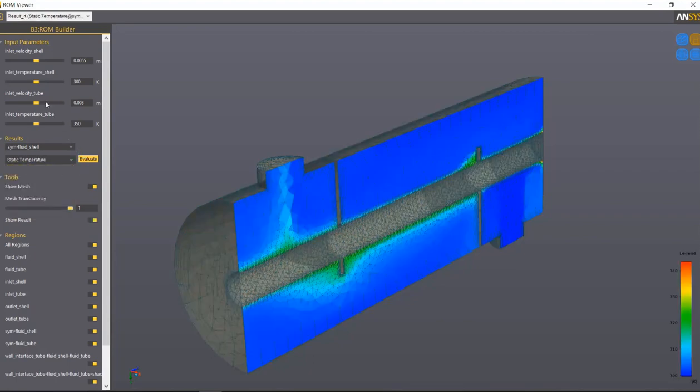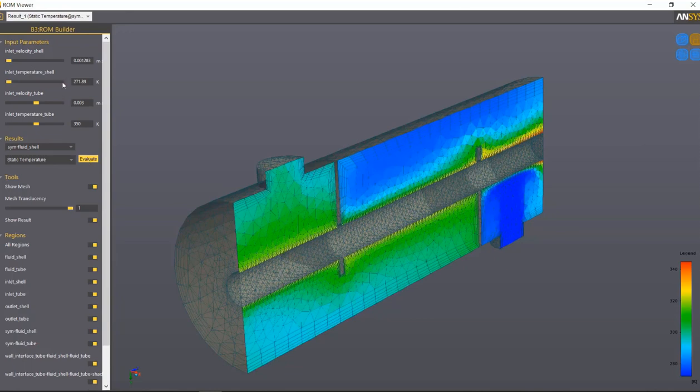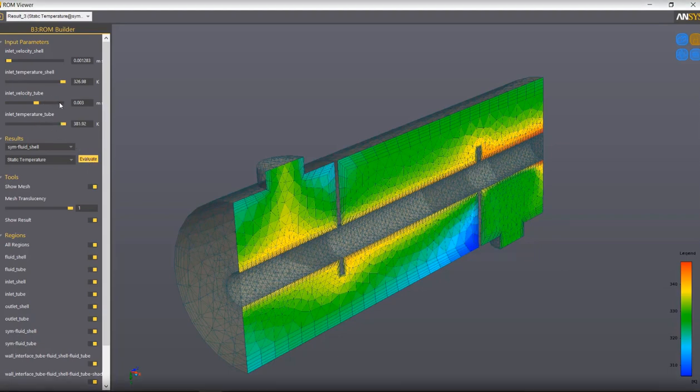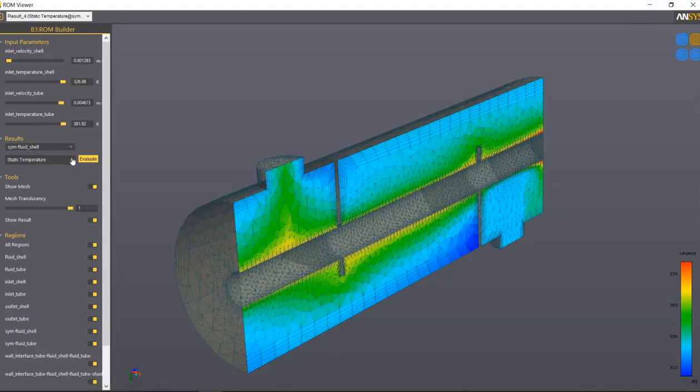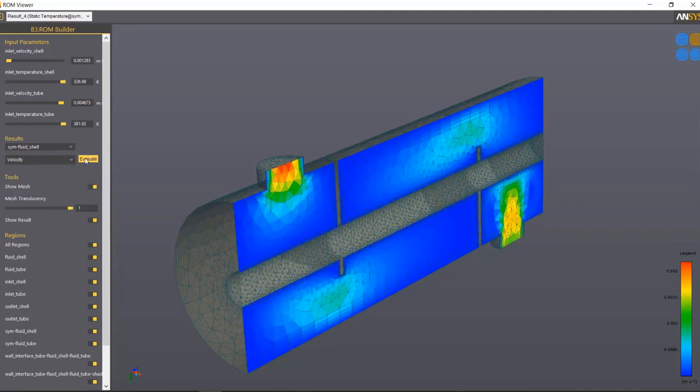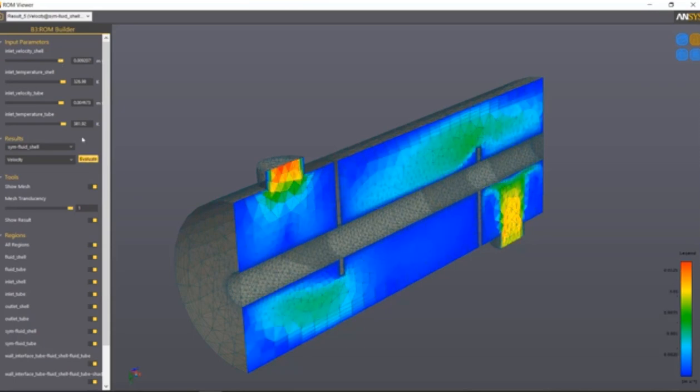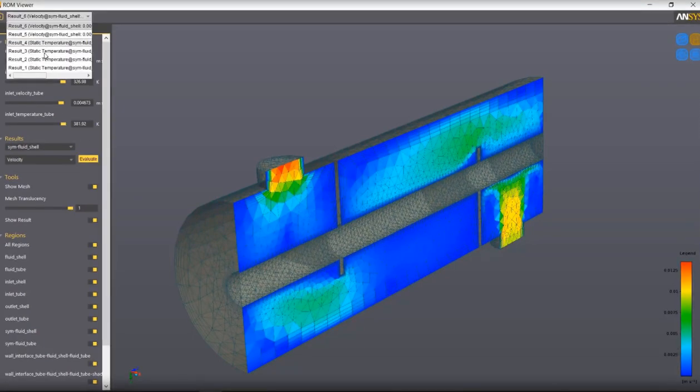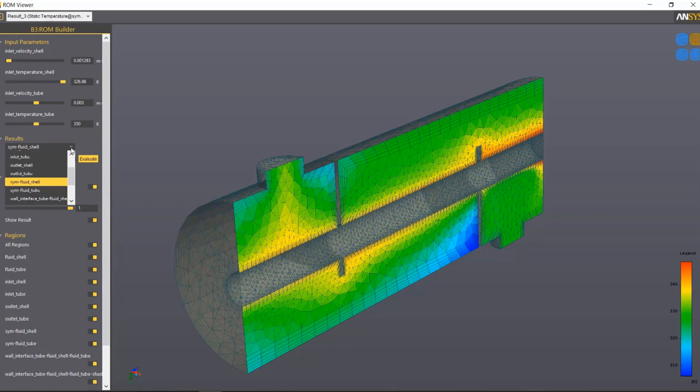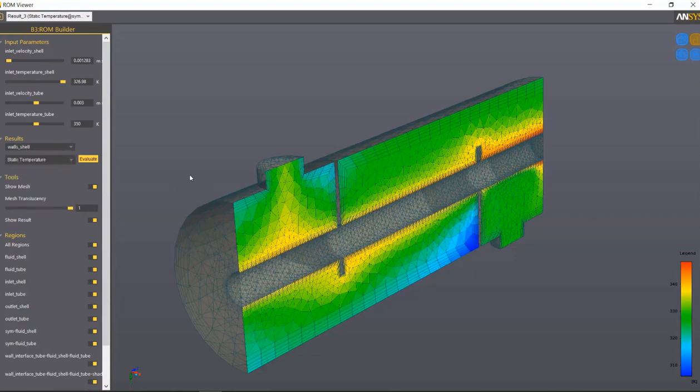These sliders up here are to adjust the input parameters. Lower this inlet velocity, lower this inlet temperature, and evaluate to update the solution. Or raise this inlet temperature, evaluate again for instant gratification. You can adjust these sliders for any combination of inputs that was within the ranges that you ran. You can also change to any of the fields you included in the ROM. As you try different things, the combinations are stored up here as results, so you can jump back to them if you want. Future versions of this viewer will include more complete post-processing tools, such as streamlines, ISO surfaces, etc. This has been a demo tutorial of how to produce a 3D ROM using ANSYS Workbench and Fluent.